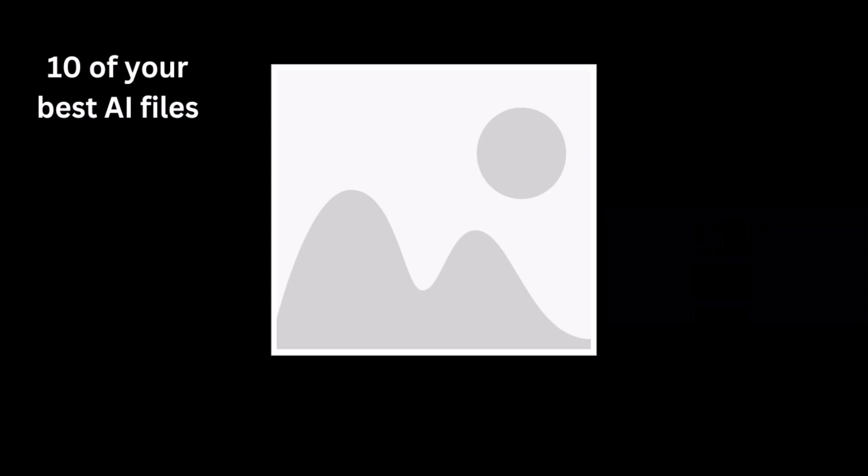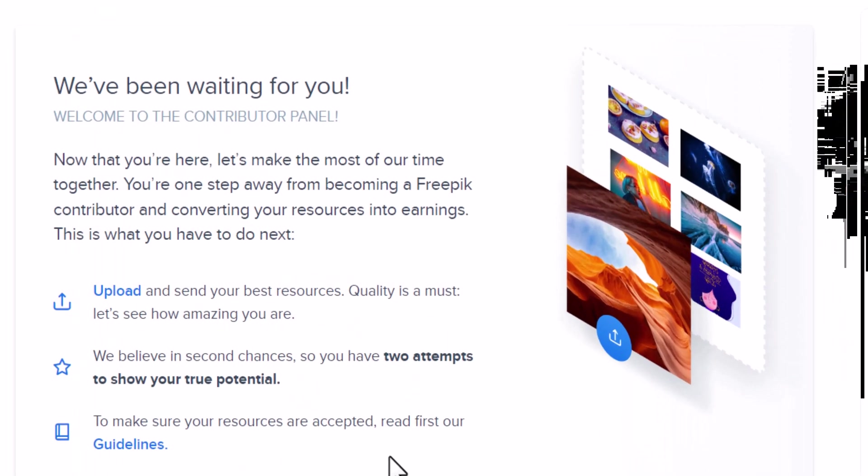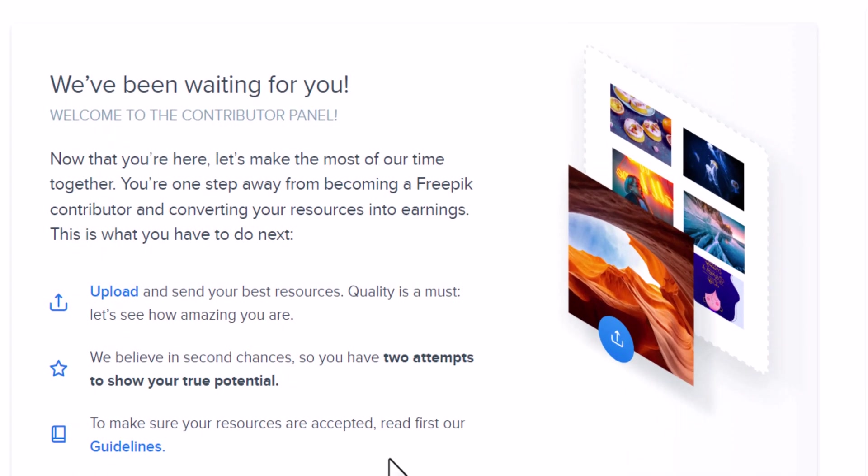To become a FreePick Contributor, you must upload 10 of your best AI files in JPEG format, with a size between 2,000 pixels and 10,000 pixels on any of their sides and in RGB color mode. You will only have two attempts to get accepted, so please make sure your files meet the requirements.